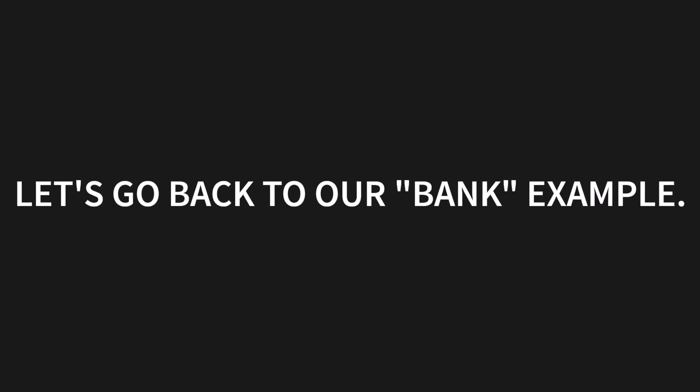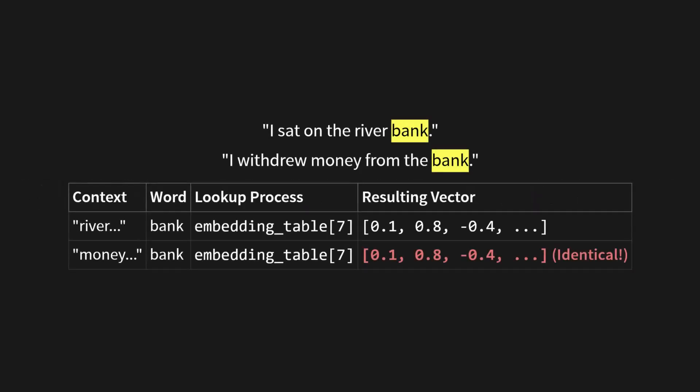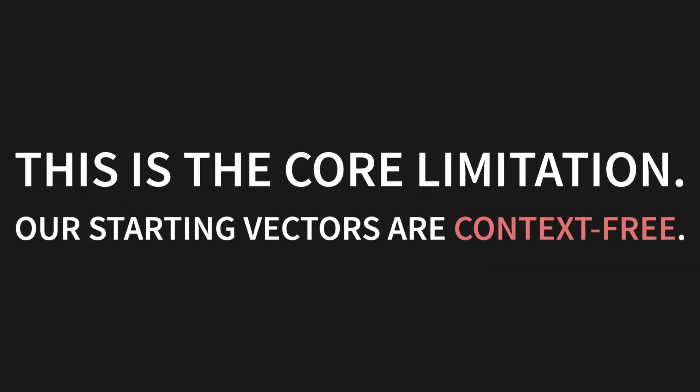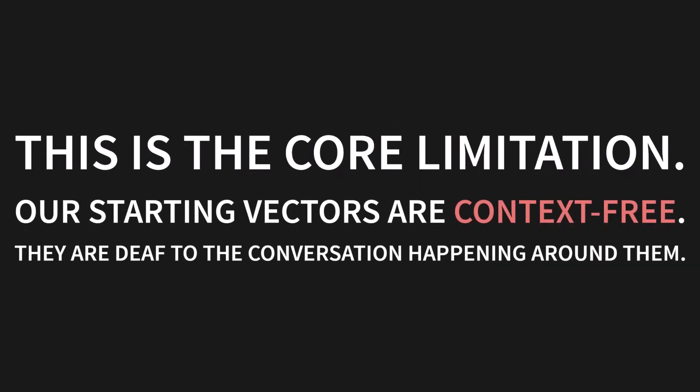Let's go back to our bank example. I sat on the river bank. I withdrew money from the bank. As you can see in this table, the context is different. In one case, it's about a river. In the other, it's about money. But the word is the same, bank. So the lookup process is identical. We just grab the vector at index 7 from our embedding table. The resulting vector is identical. This is the core limitation. Our starting vectors are context-free. They are deaf to the conversation happening around them.